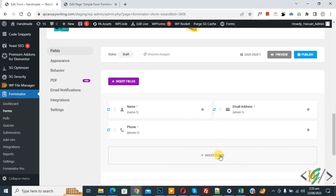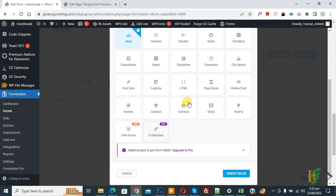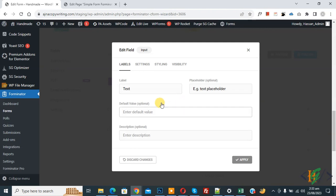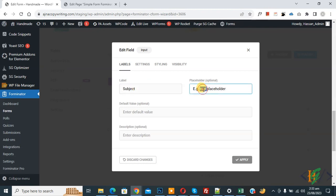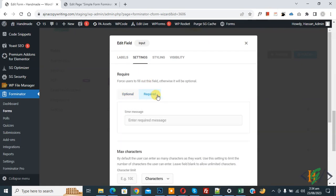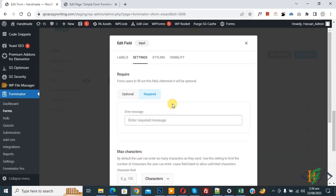Click Insert Field again. We are going to add a Subject field. Select the Input field type and click Insert Field. In the pop-up, change the label to 'Subject' and add a placeholder according to your requirement. Go to Settings and make it Required. You can also set a maximum character limit. Click Apply.